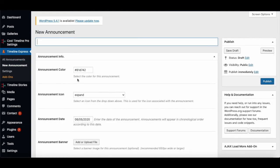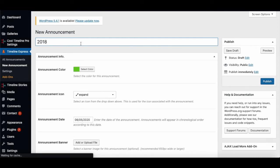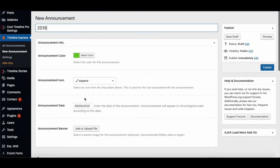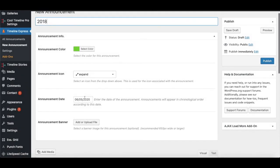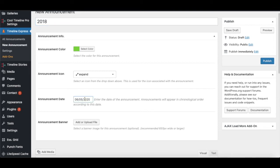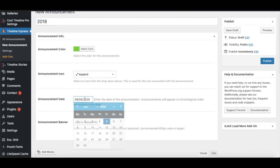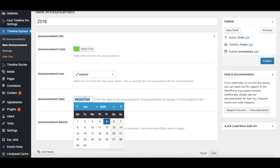The options for customizing include Announcement Color, which is defaultly set to green - you can select your own preferred color. The first thing to add is the title of the announcement, followed by the Announcement Icon. You can choose your own icon from the wide range provided, then add the announcement date.